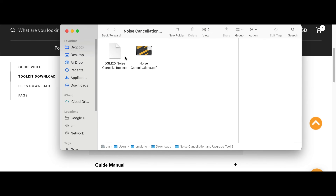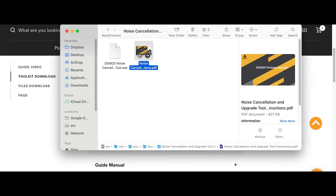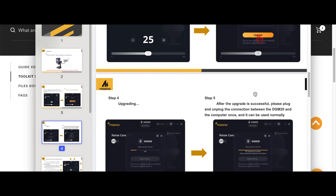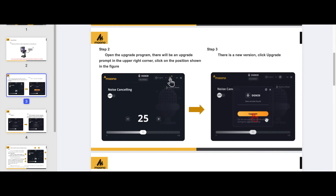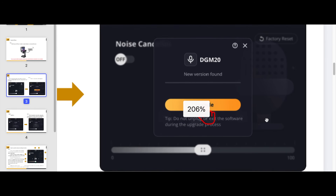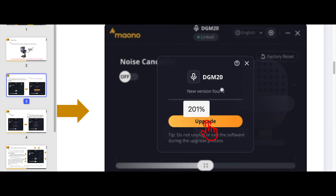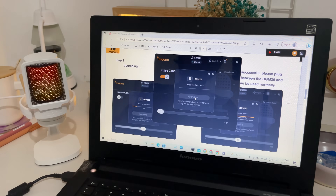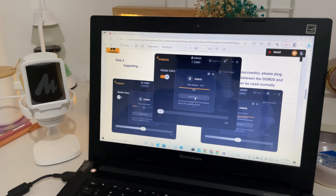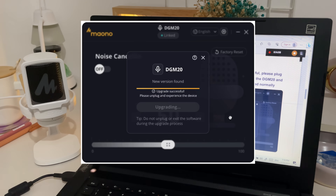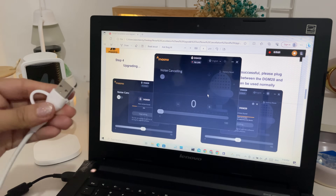There will be a folder, and inside that folder are the software itself to be installed and an instruction sheet. When you open the software, click the upgrade prompt on the top right for a new version upgrade — make sure the mic is plugged in. After upgrading successfully, you need to unplug the mic but do not exit the software, then plug it in again. This is kind of a reset.